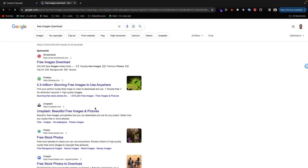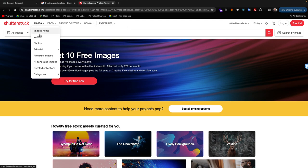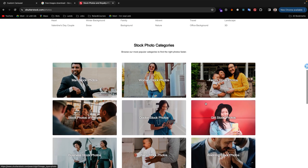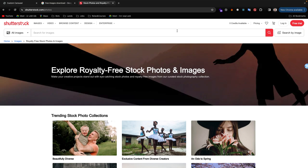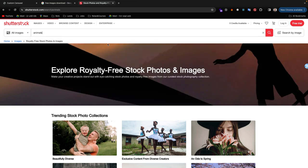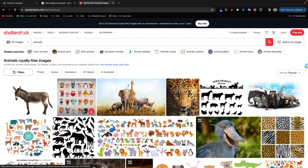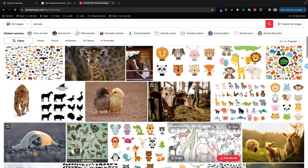Let us download some free images. You can see those are the free image websites. Let me search for animals. Those are free images for animals from this website. These images have no copyright, so you can copy and use them on your own website.